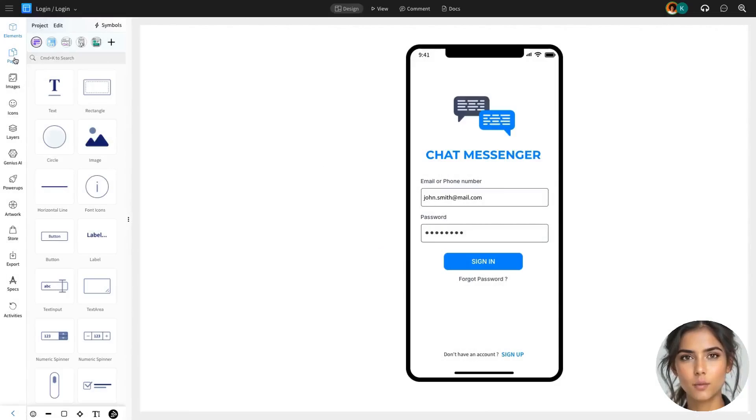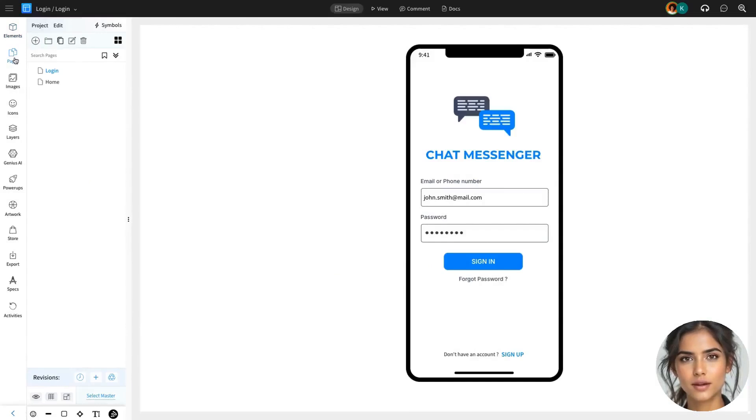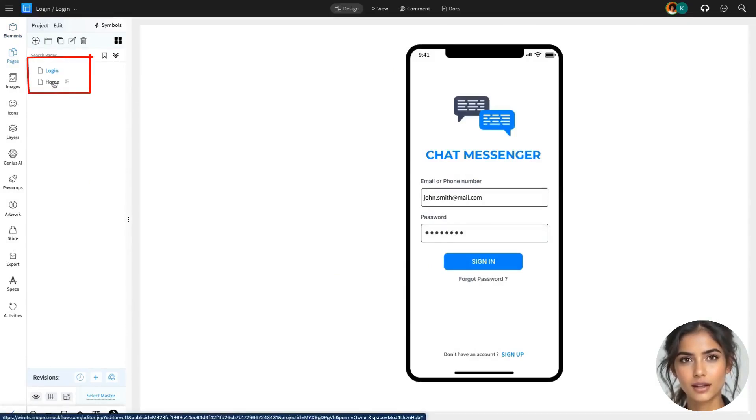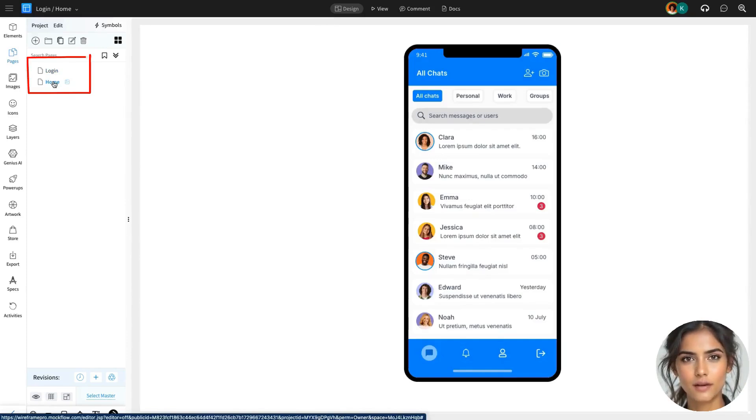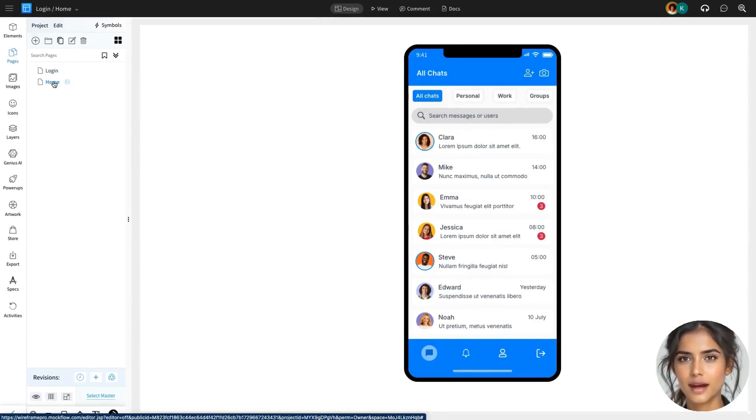We've designed two mobile screens for interaction: a login page and a home page, both created in the MockFlow Wireframe Pro editor. We'll be adding two specific interactions to complete this flow.